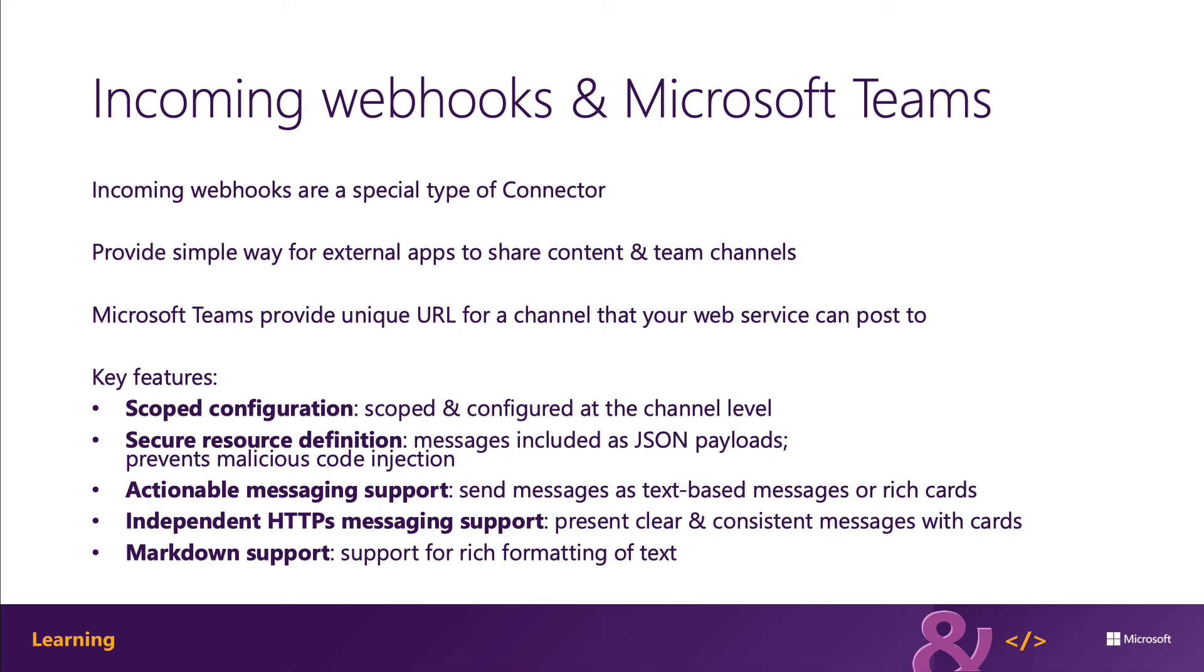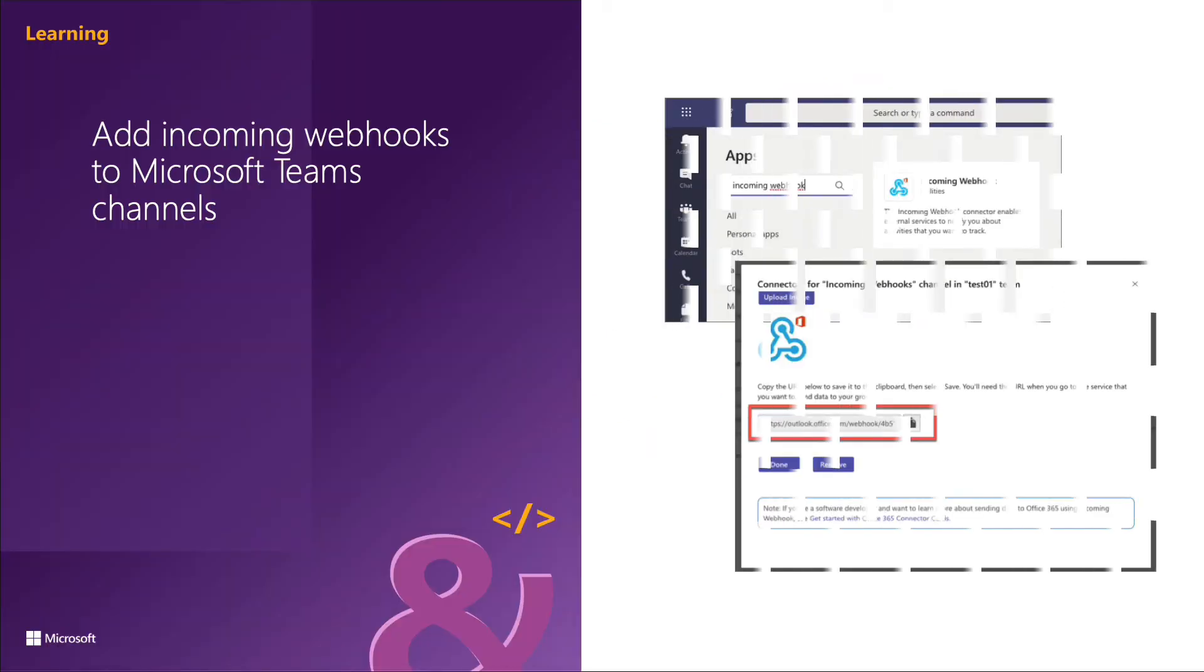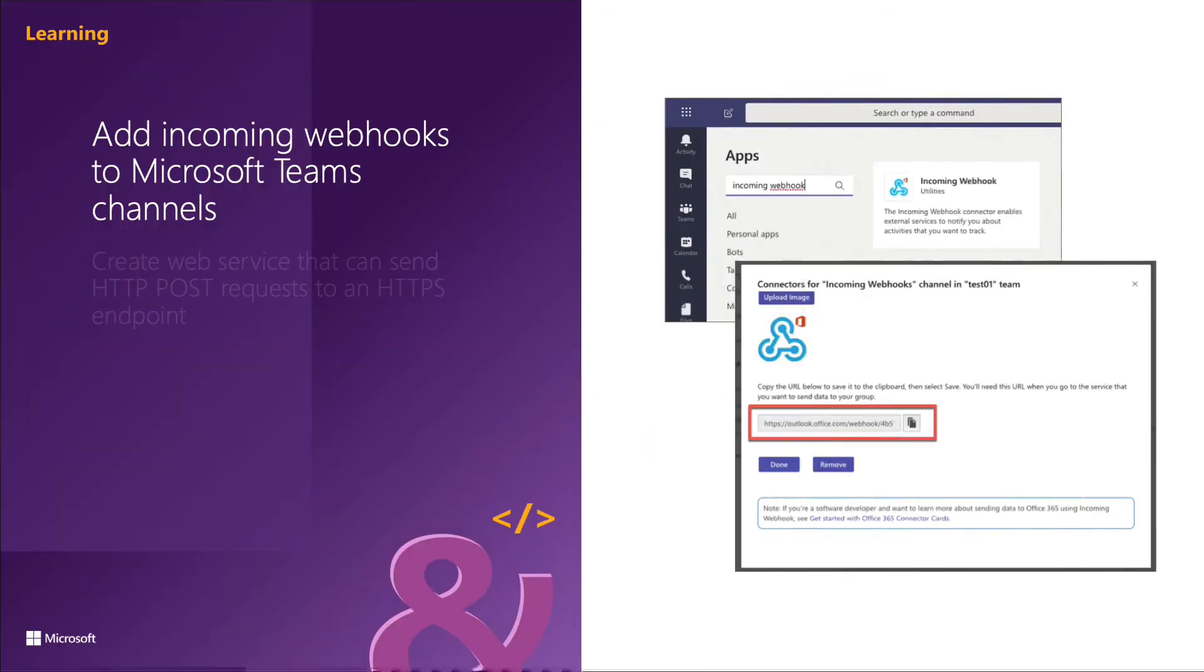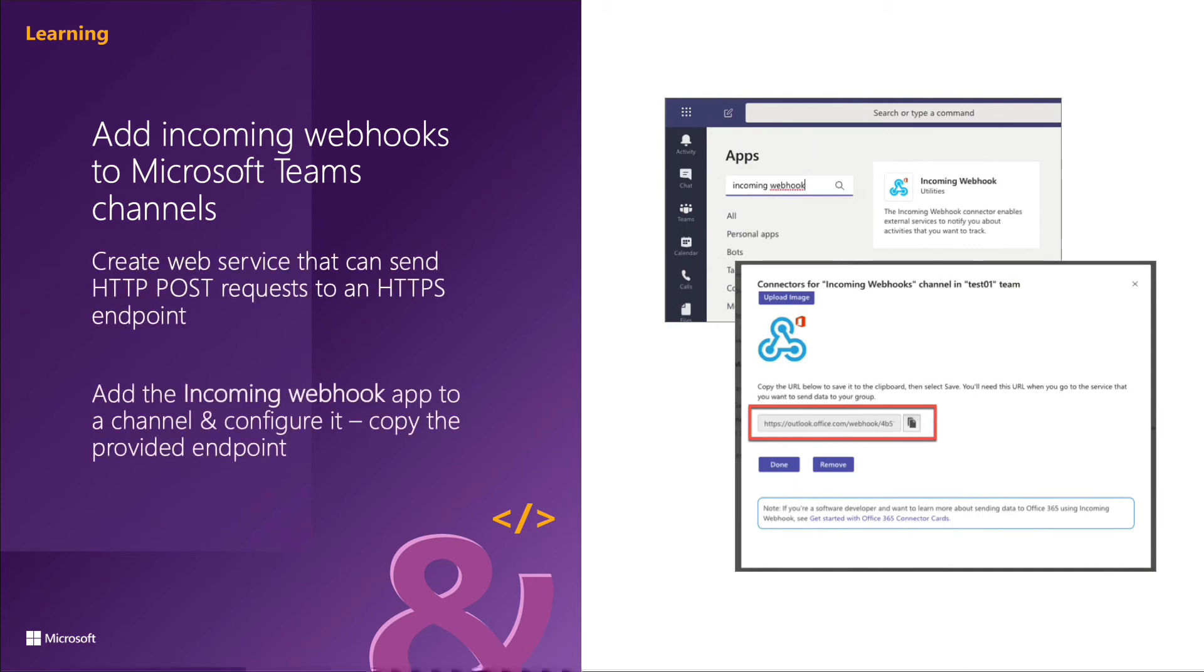Don't use HTML markup in your cards. HTML is ignored and treated as plain text. Your incoming webhook is going to submit its HTTP POST request to a unique endpoint that's been provided by Microsoft Teams. The endpoint is generated when you register the incoming webhook on a channel.